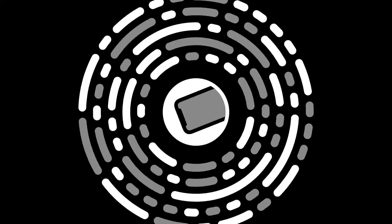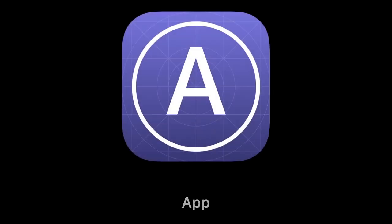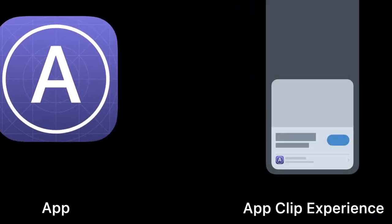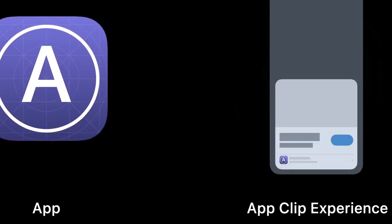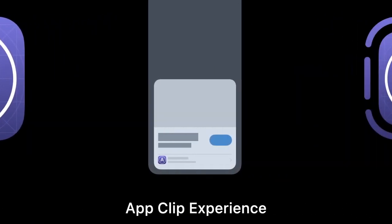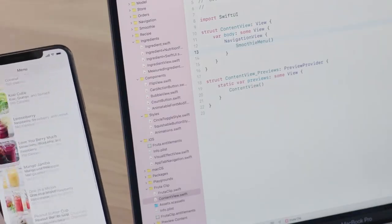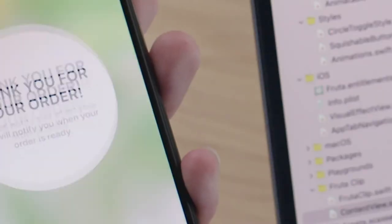And we can't forget App Clips. There's no magic — an App Clip requires you to create a second application target in Xcode. This App Clip target will then contain all the necessary code and assets to handle your App Clip experiences.